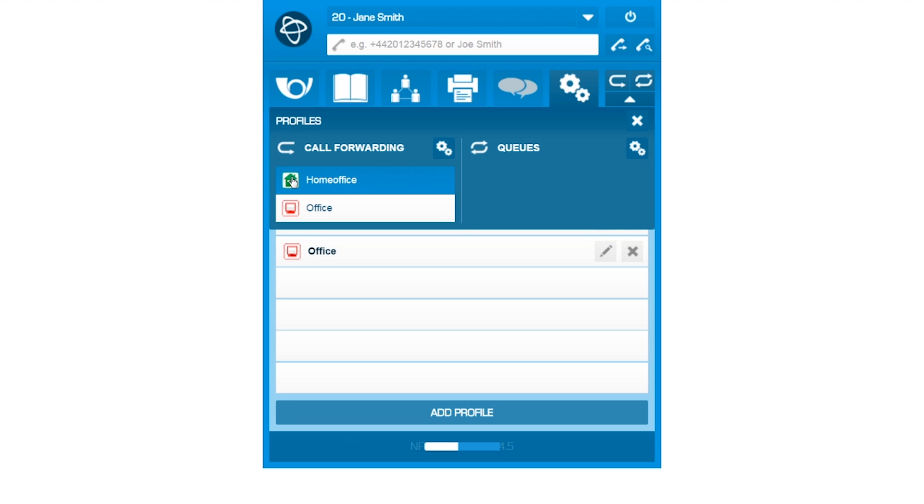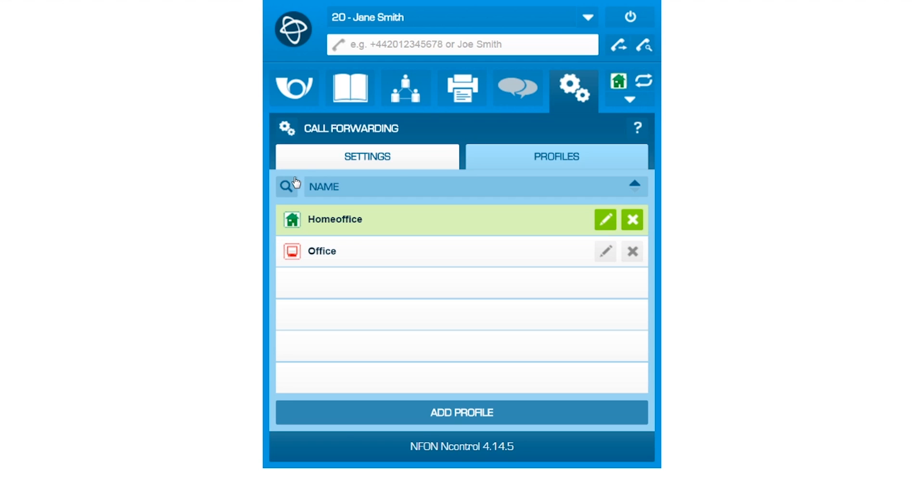When activated, the respective icon will appear on the top right of your N-Control panel.